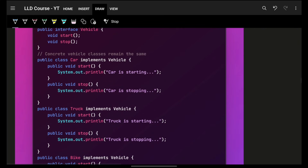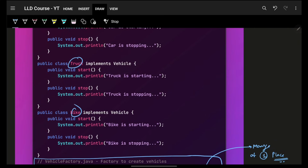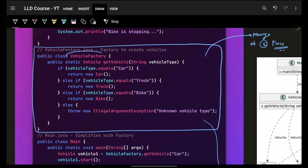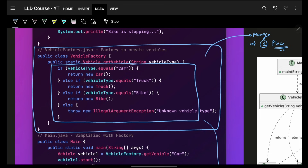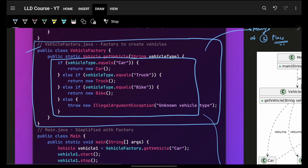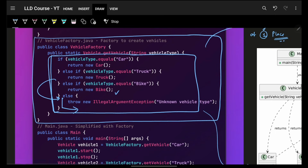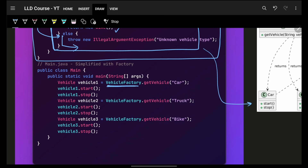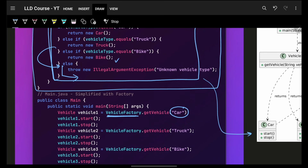In code, we have the same Car, Truck, Bike implementations, but now there's an additional class — VehicleFactory — which contains all the creation logic that users previously had. It's a separate class altogether. If the logic of creation changes, you change it directly here. You can also add else-if conditions so that any new vehicle can be incorporated simply by adding one more condition.